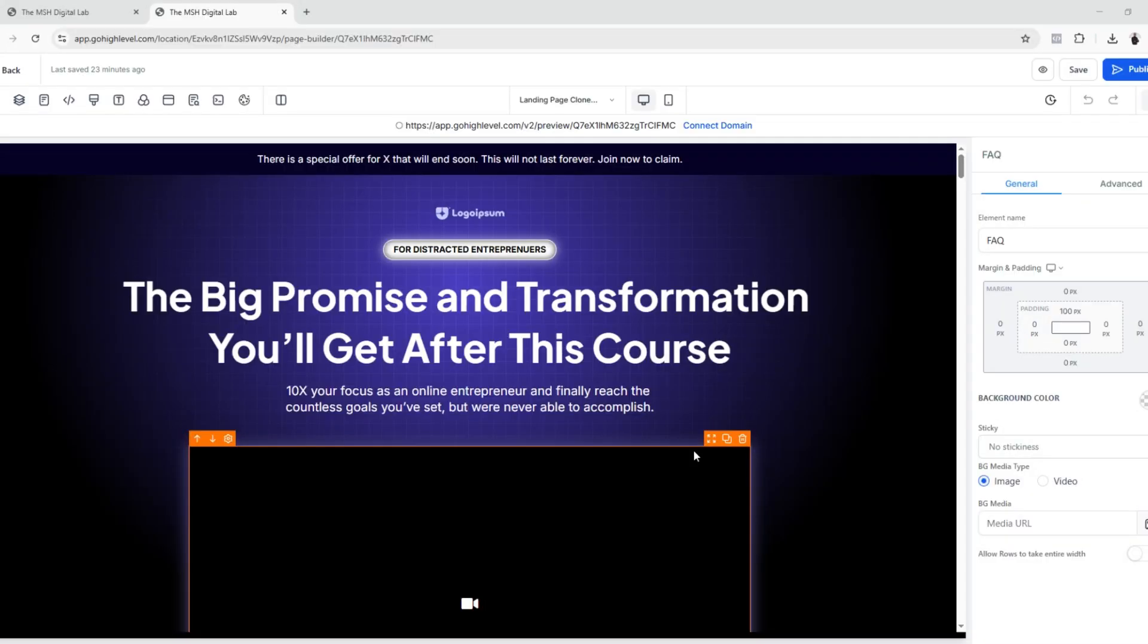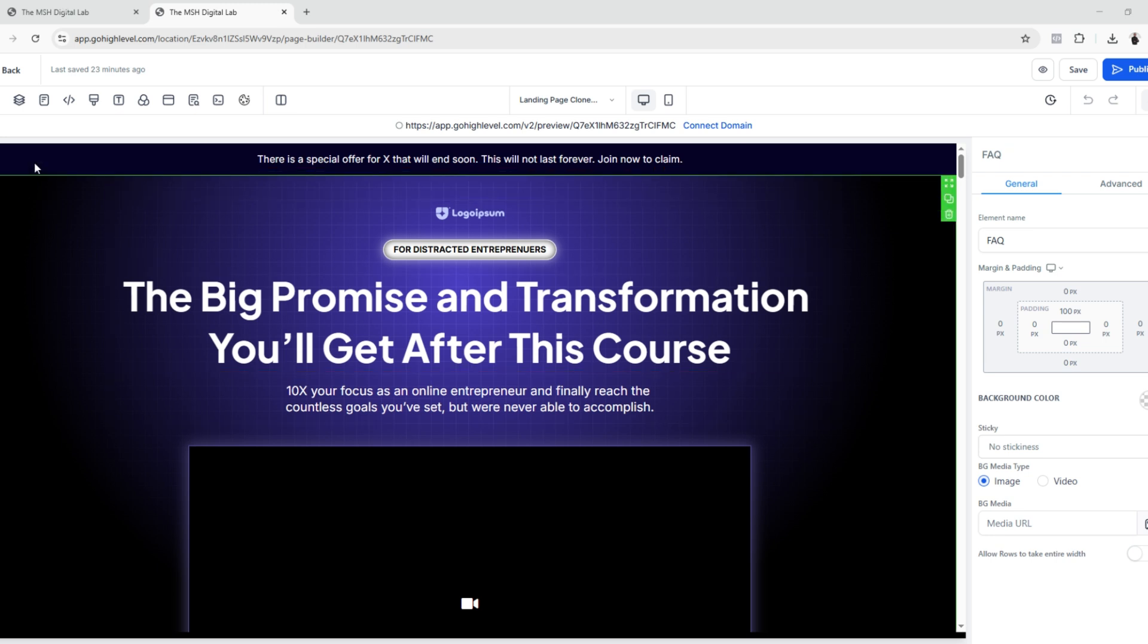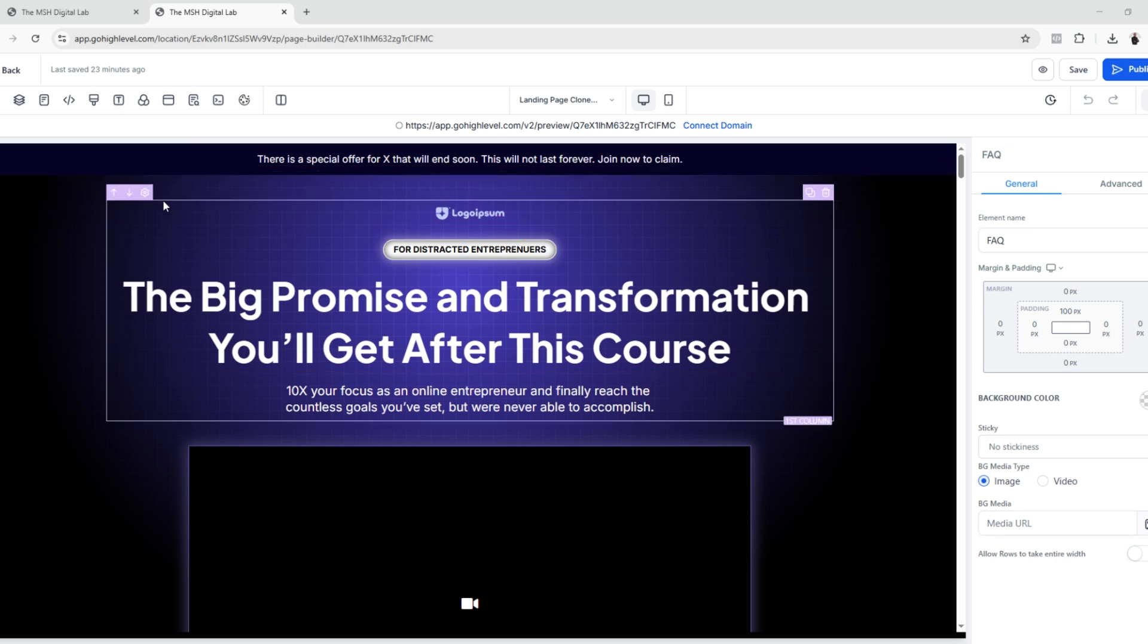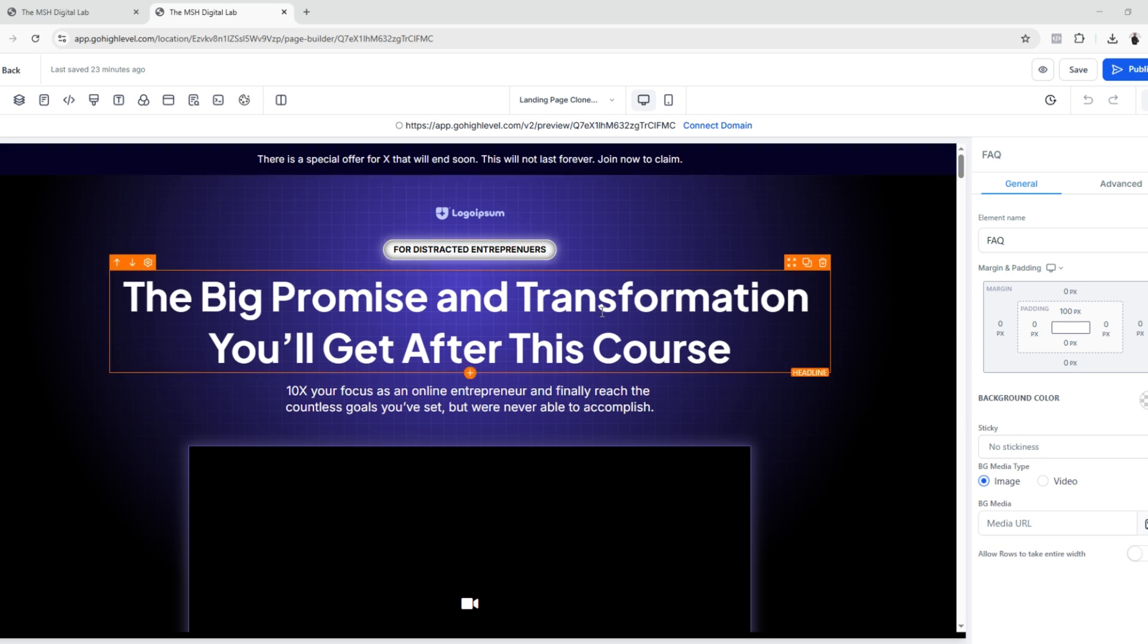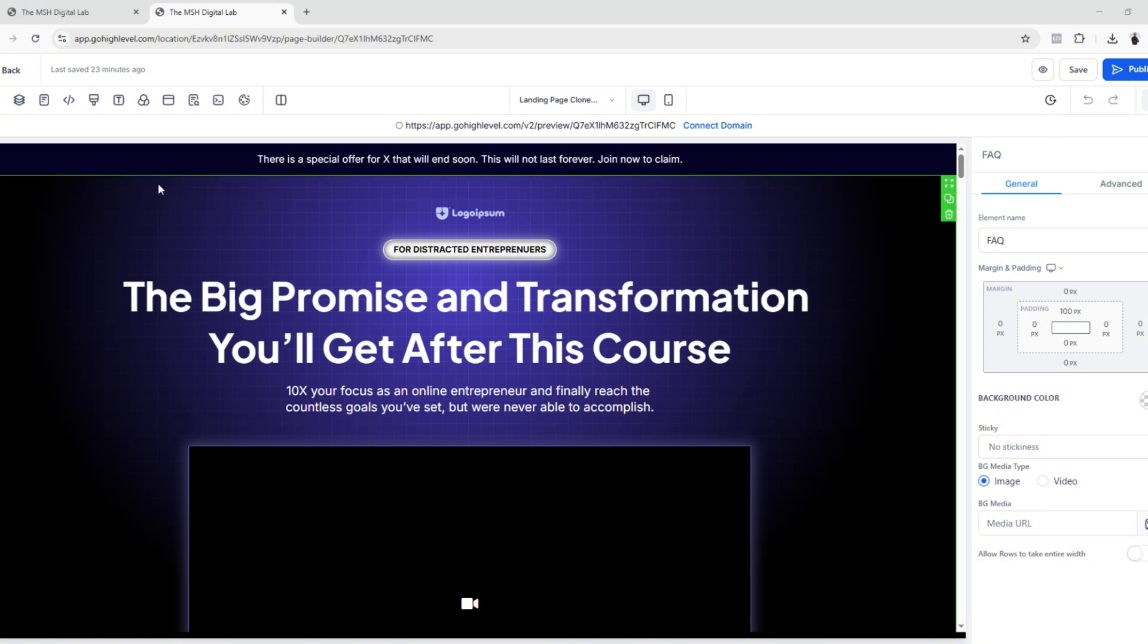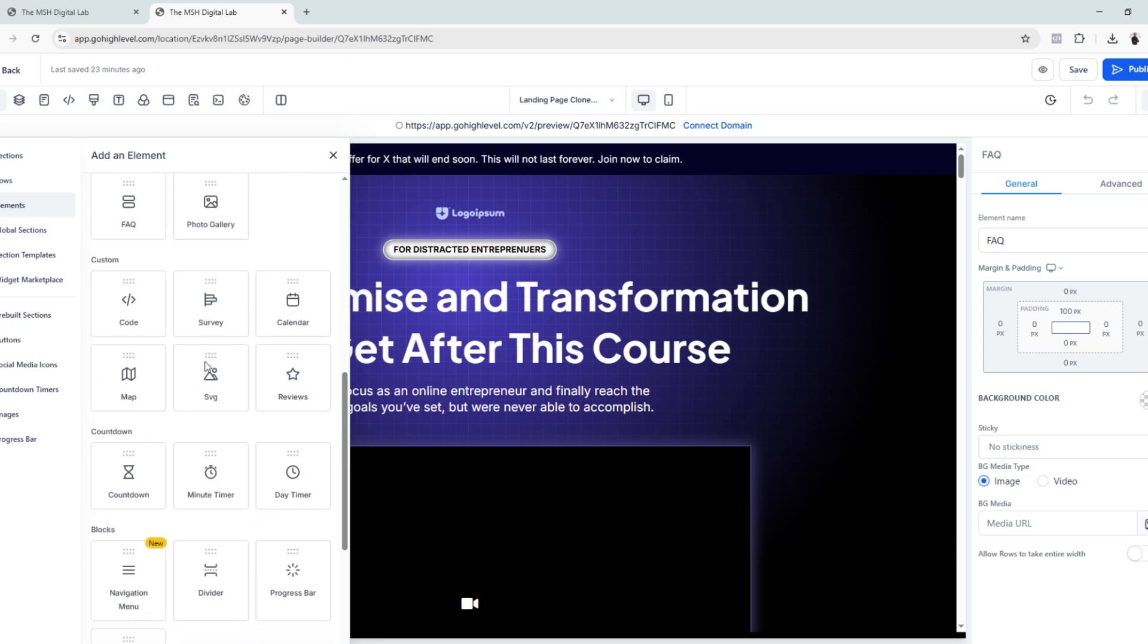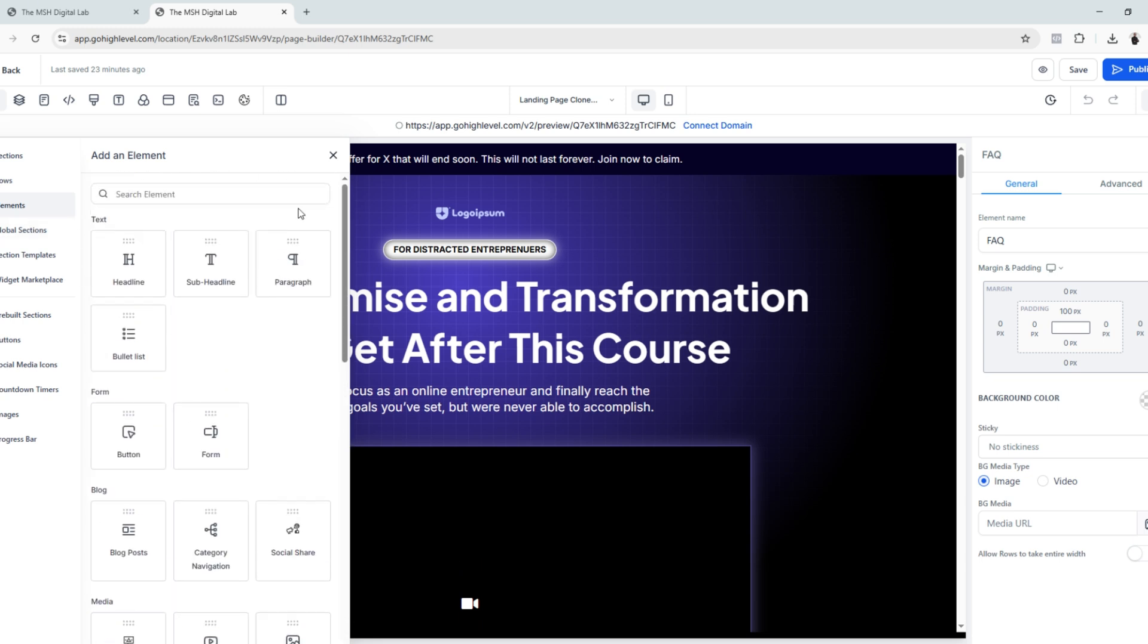So let's edit our landing page. As you can see, this interface is the same interface like how you edit or build websites. It's essentially the same. Just add elements, add sections, rows. Everything is the same.